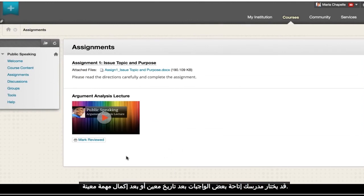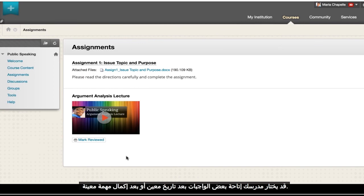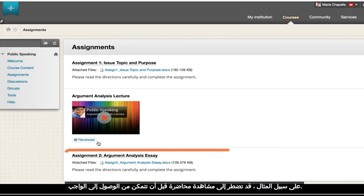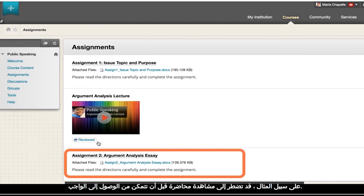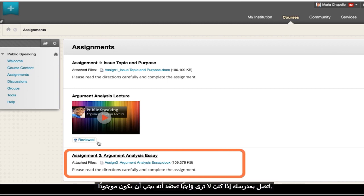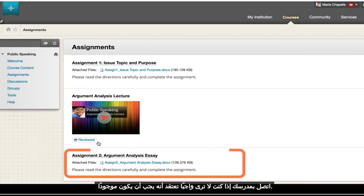Your instructor may make some assignments available after a certain date or after you complete a certain task. For example, you might have to watch a lecture before you can access the assignment. Contact your instructor if you don't see an assignment that you think should be there.